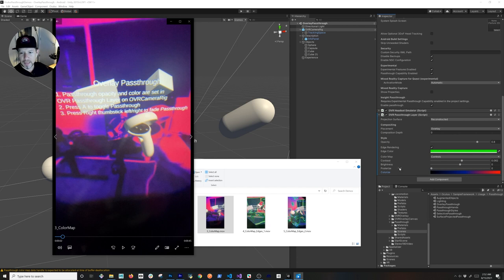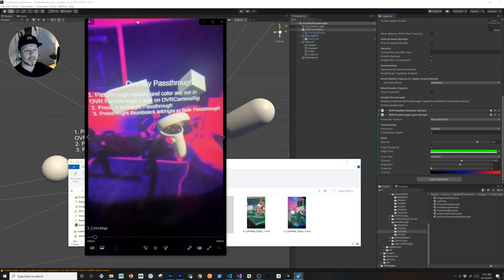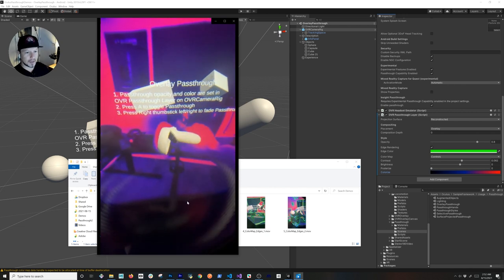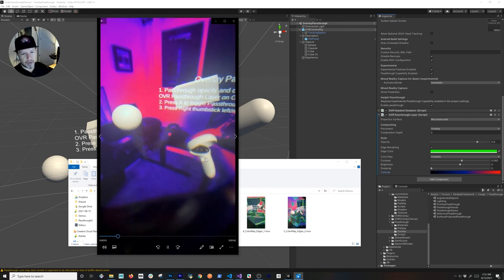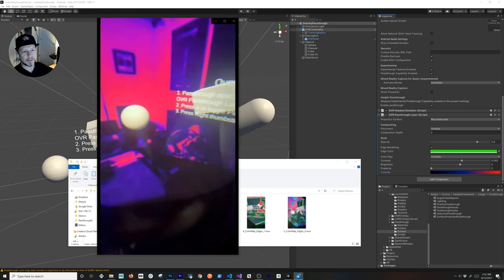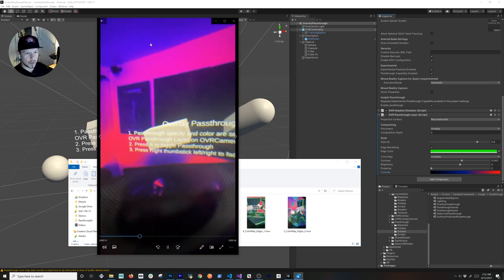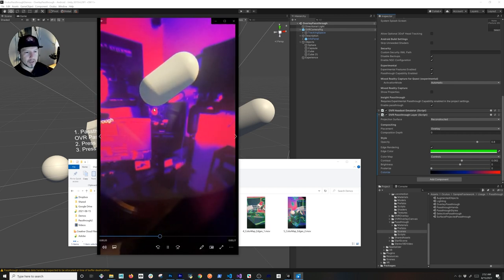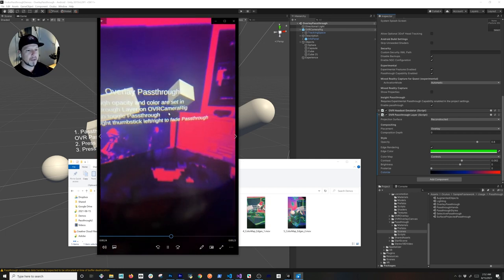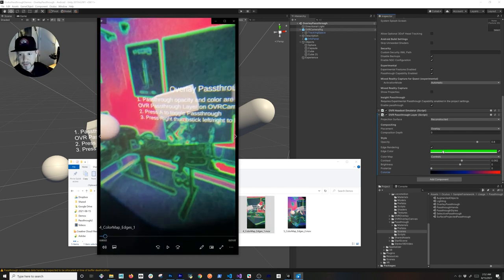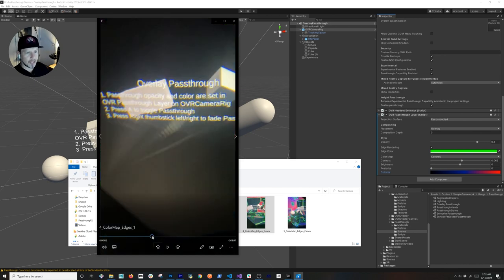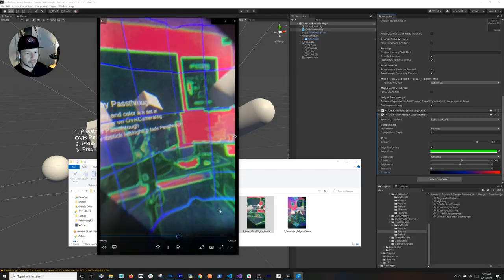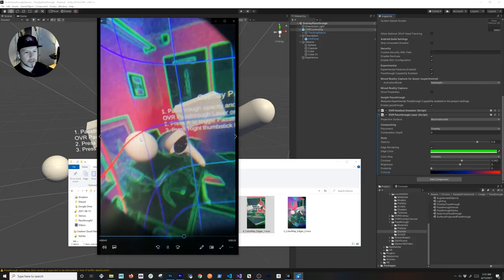Let's look at the color map — this is the area where you control the color of the passthrough layer. I set it to a cyberpunk style and it looks really cool. You can see my hands from the real physical world being rendered with the color applied — the blue and red colors I configured. I'm also using underlay here so the 3D objects render in front of the passthrough layer. The green edge color I enabled is visible as green lines on the edges.